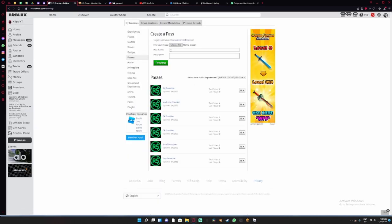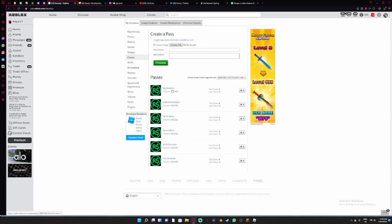Normally you'd use t-shirts but I am gonna make it free so all you have to do is use passes. Click on passes there. Pretty much all you need to do is have a game, so just make a game.